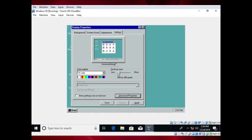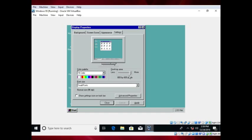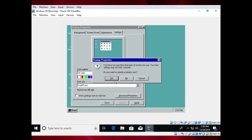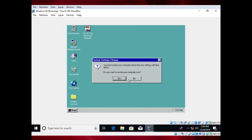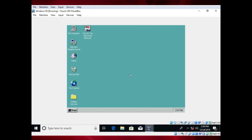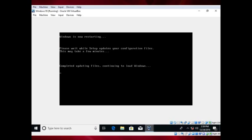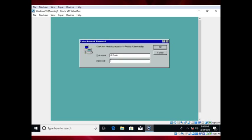Use the slider to change the resolution from 640x480 to 800x600. You do not have to specify a monitor. Now reboot. Thanks for watching.